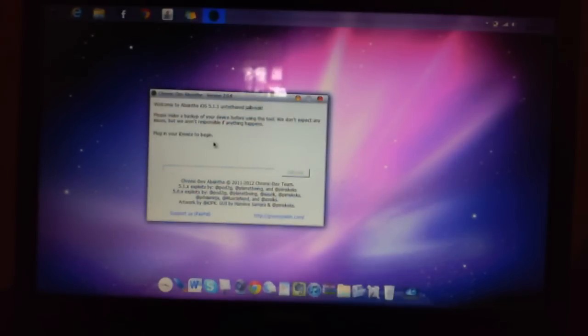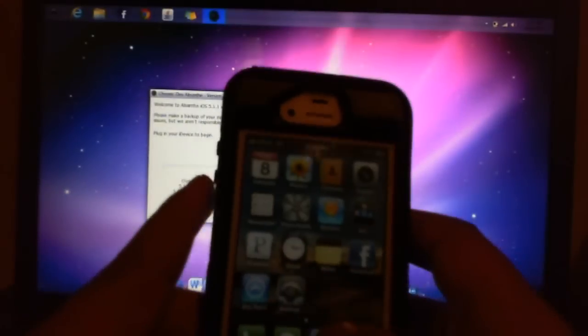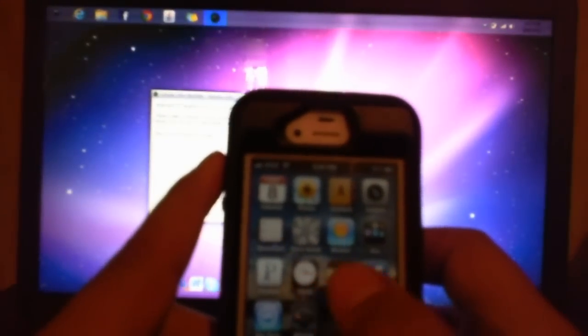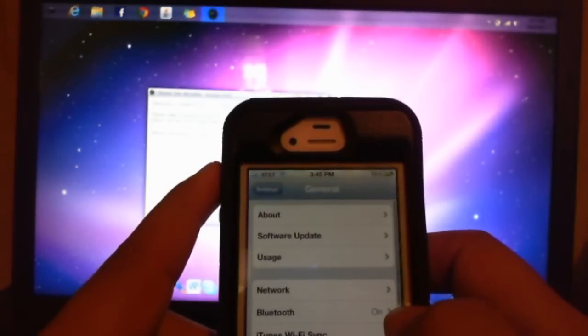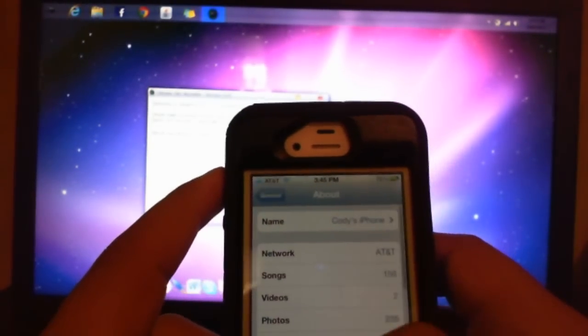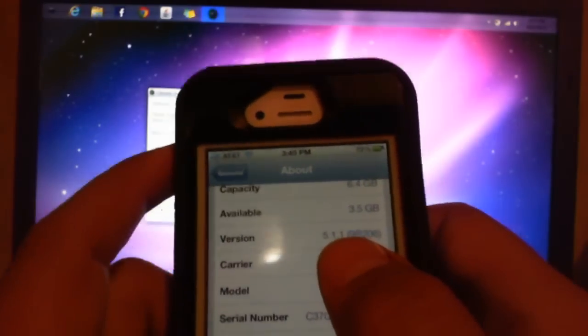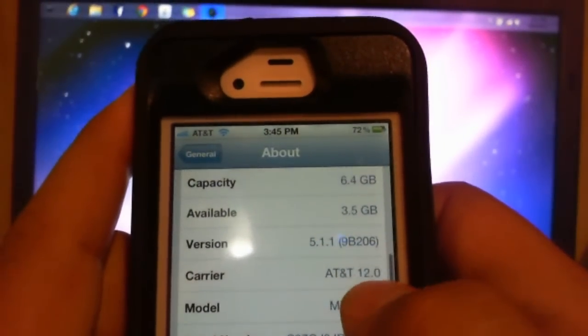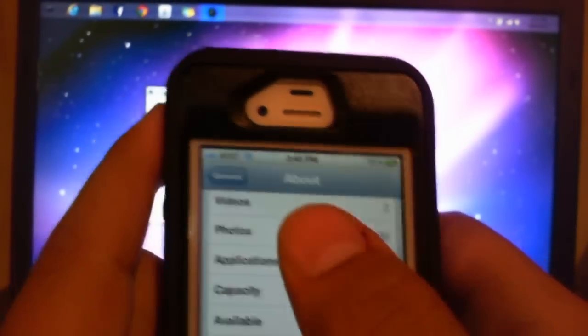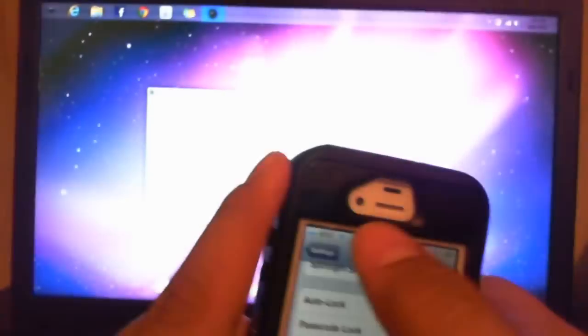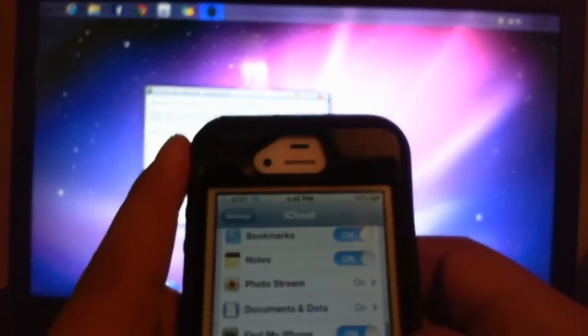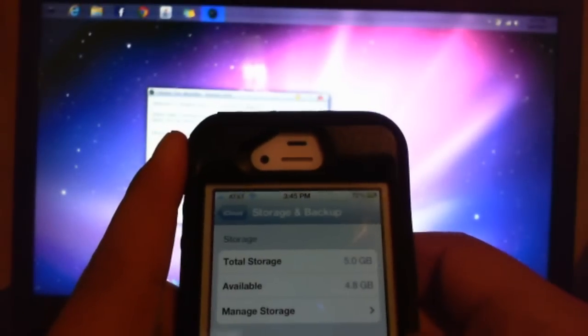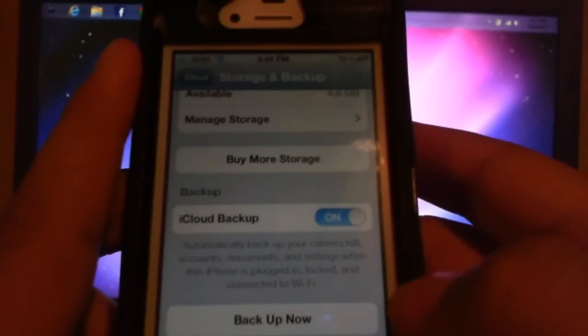Plug in your iDevice to begin. I have not plugged in my phone yet. What I'm going to do is show you guys that I'm running 5.1.1 right there. And I'm going to back up my iPhone to iCloud. I last backed up yesterday at 11:26. Back up now. Backing up.